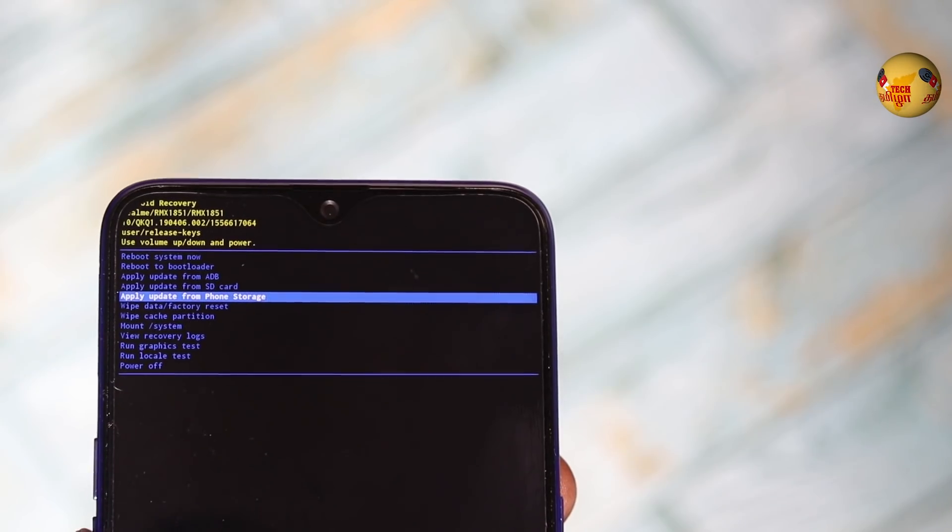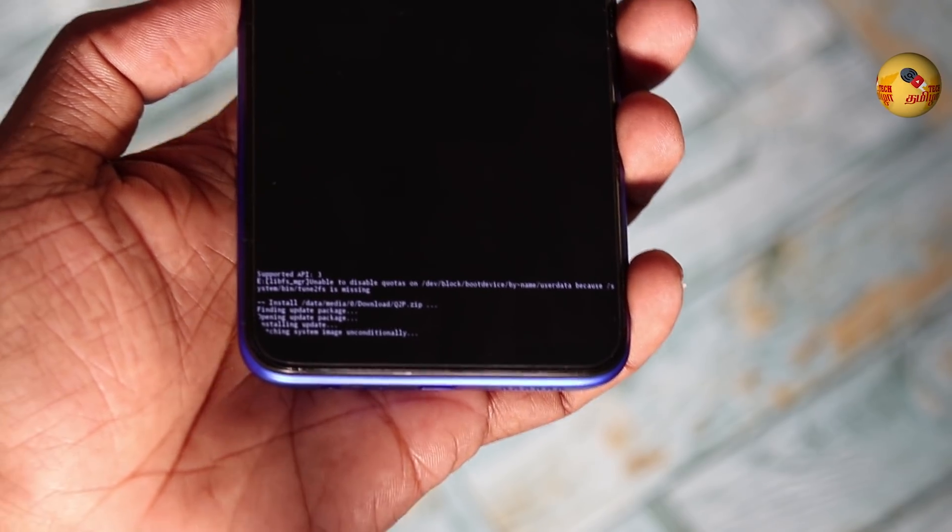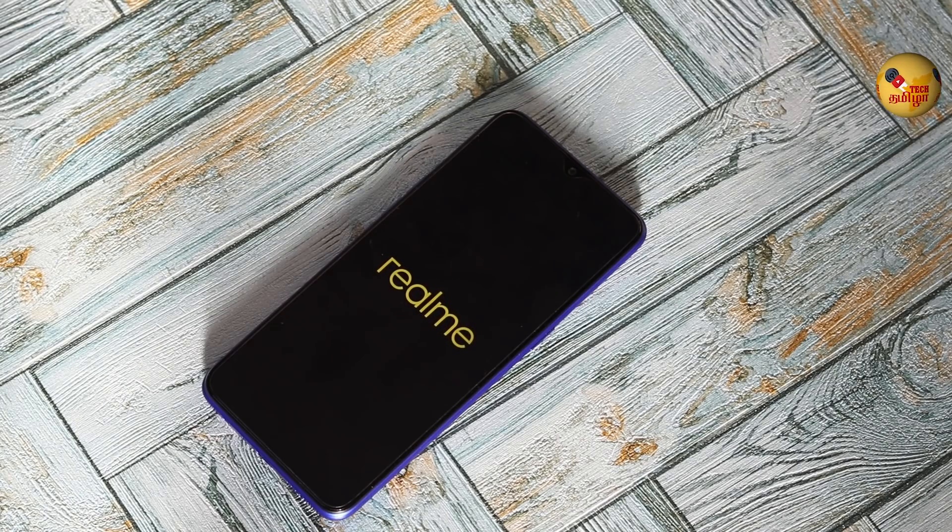You can see the camera app. The most important thing is you have to do the mobile network. Now we are going to Q2P — going back to Android Pie. This is stock Android for Realme 3 Pro — there are no extra features. It is a stock, plain vanilla Android.